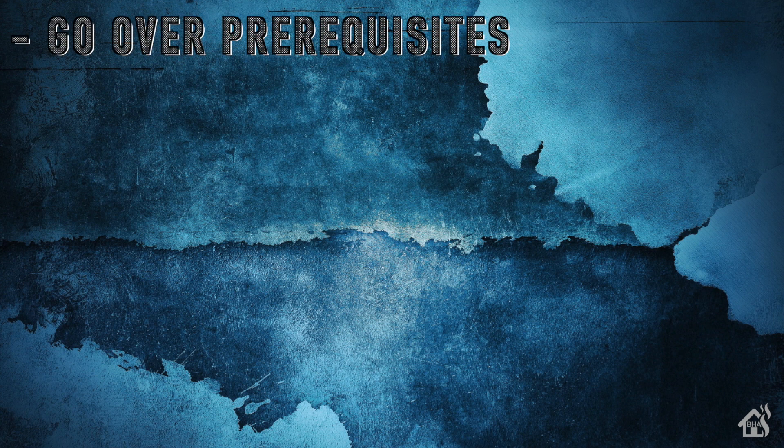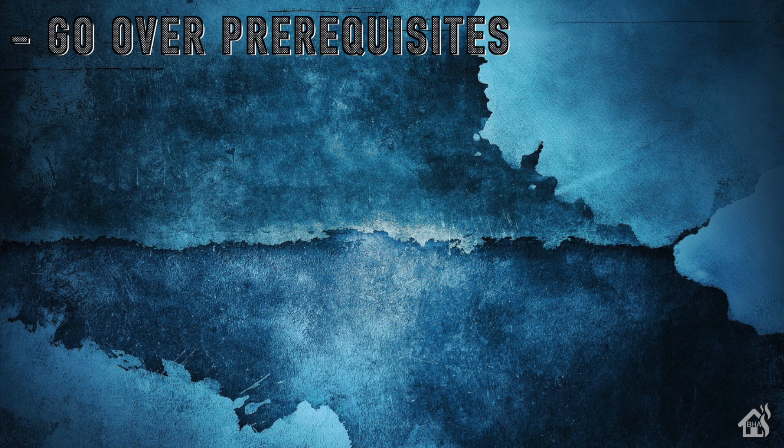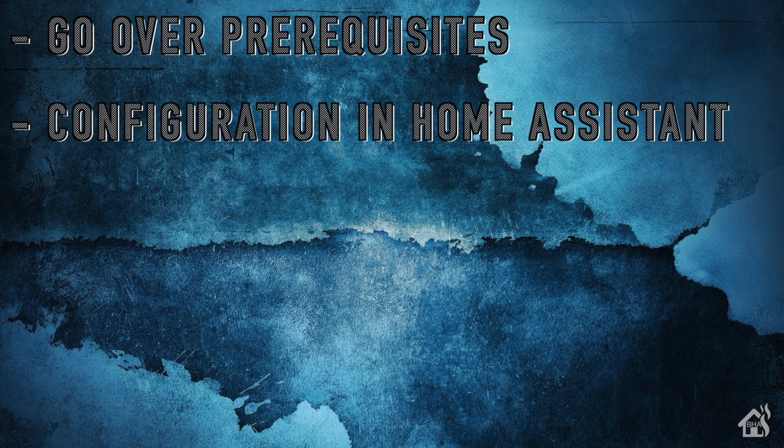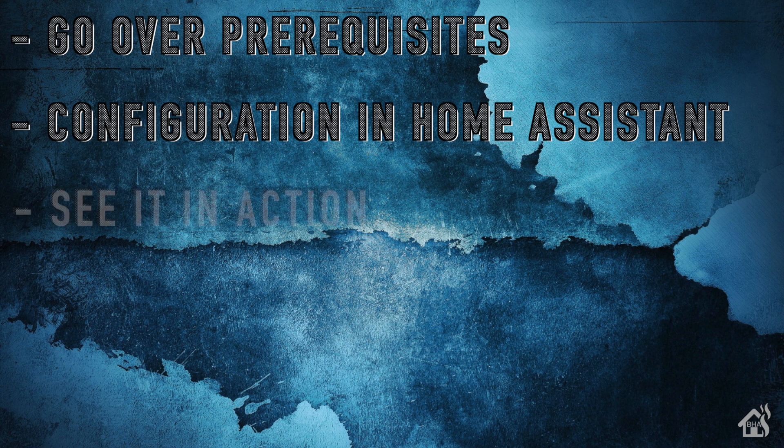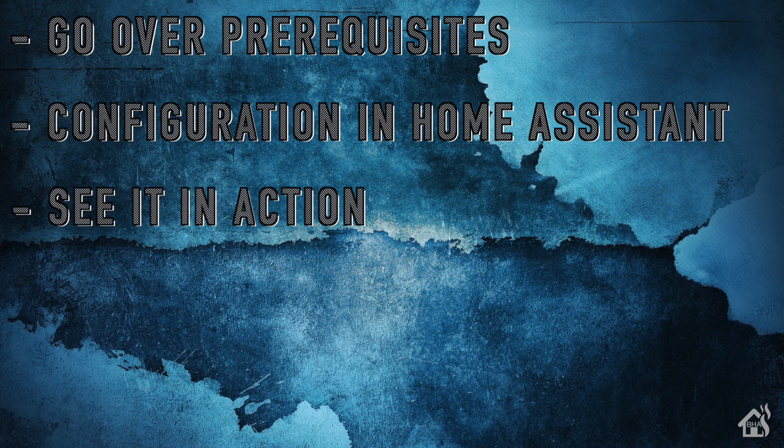So let's do a quick run through everything we covered in this video. So, of course, again, for starters, we just kind of went over some prerequisites that you needed for this to work properly. Once we did that, then we went through the configuration in Home Assistant itself. And then, of course, lastly, we just took a look at the camera and showed you what it looked like in action.